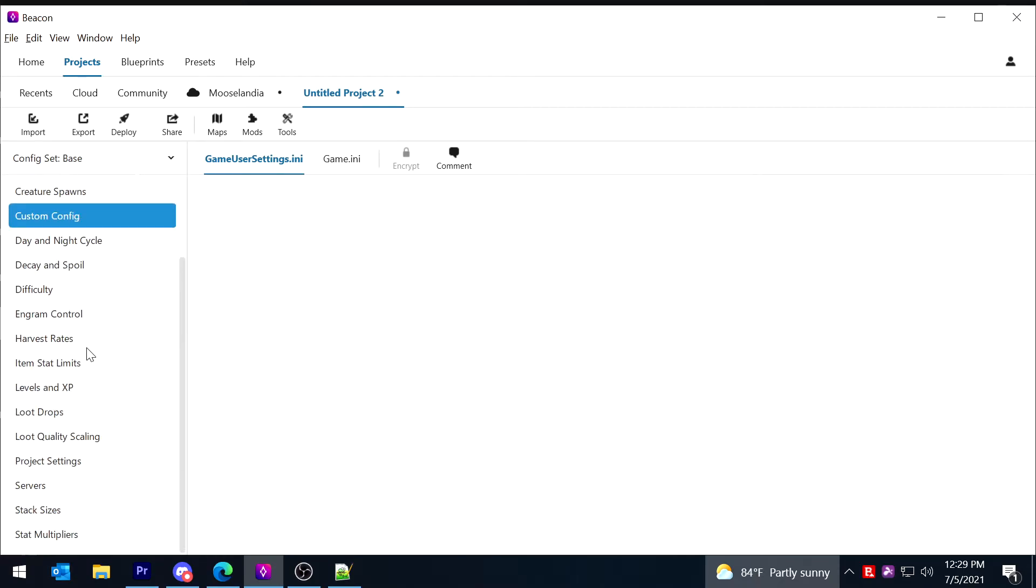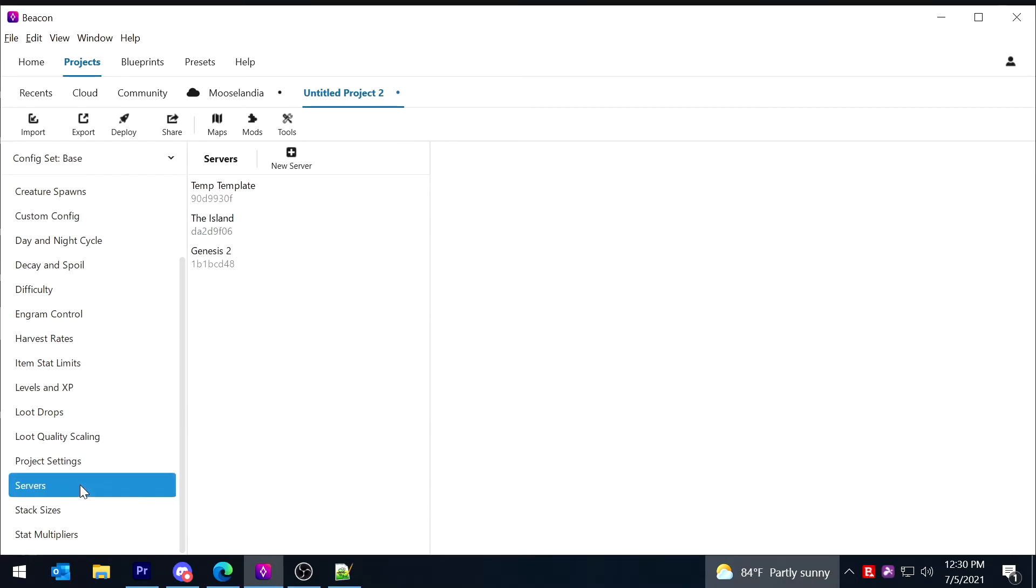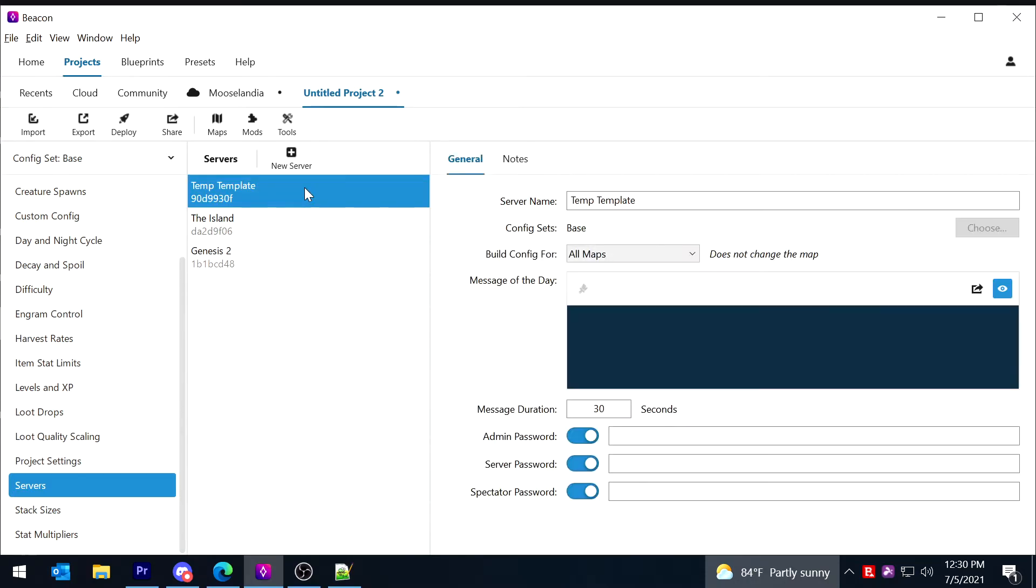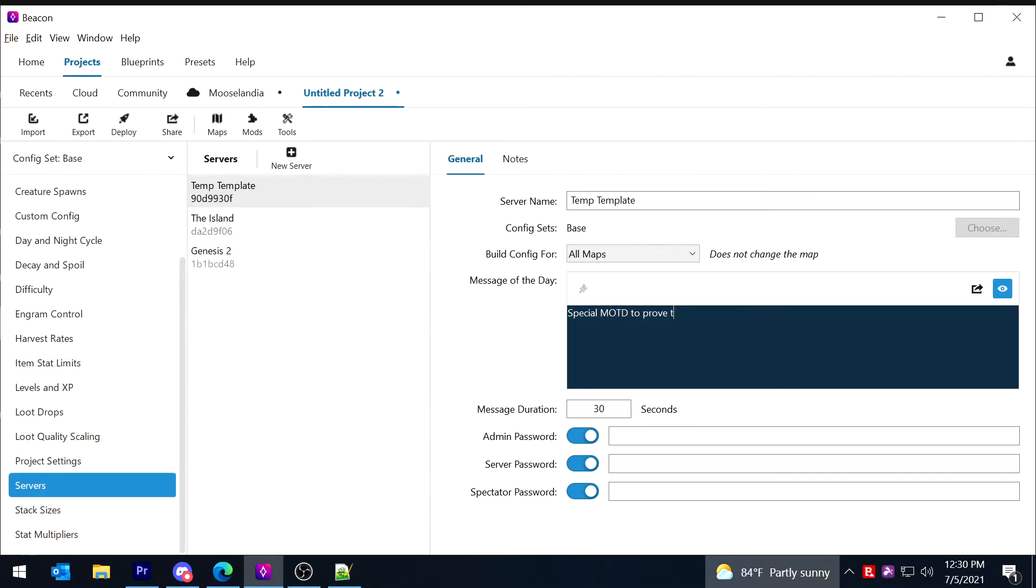I'm going to go ahead and test out the new deploy and make sure it's functioning properly and prove the fact that it works as follows. I'm just going to go ahead and go to the servers tab. And here we can see my three config templates. It's not actually showing you your servers, it's just showing you the different templates you have. And that's just because it was a unique way to make the two systems work with each other. So I'm just going to go ahead and I'm going to choose my temp template and I'm going to apply a special message of the day to prove that things work properly.